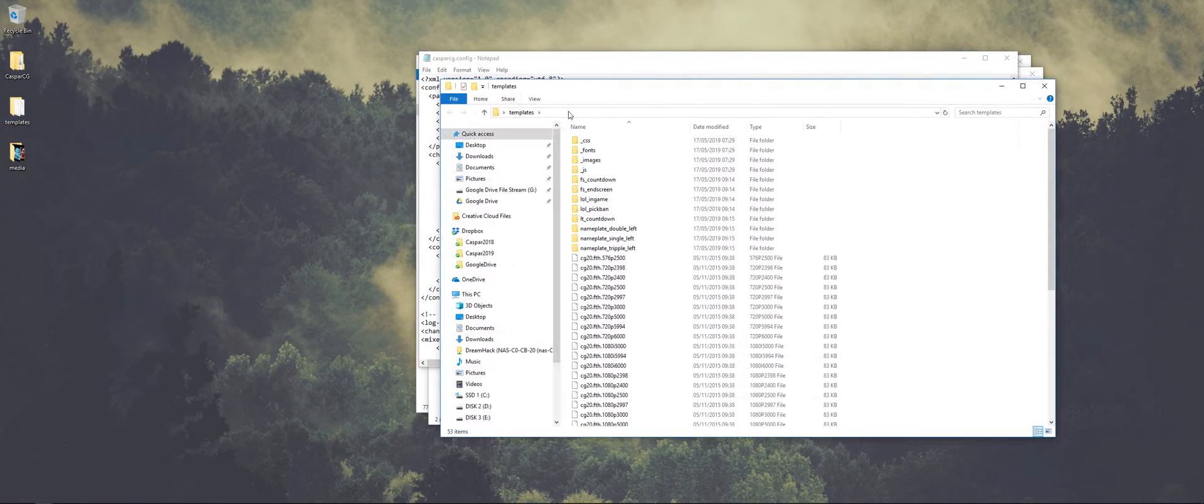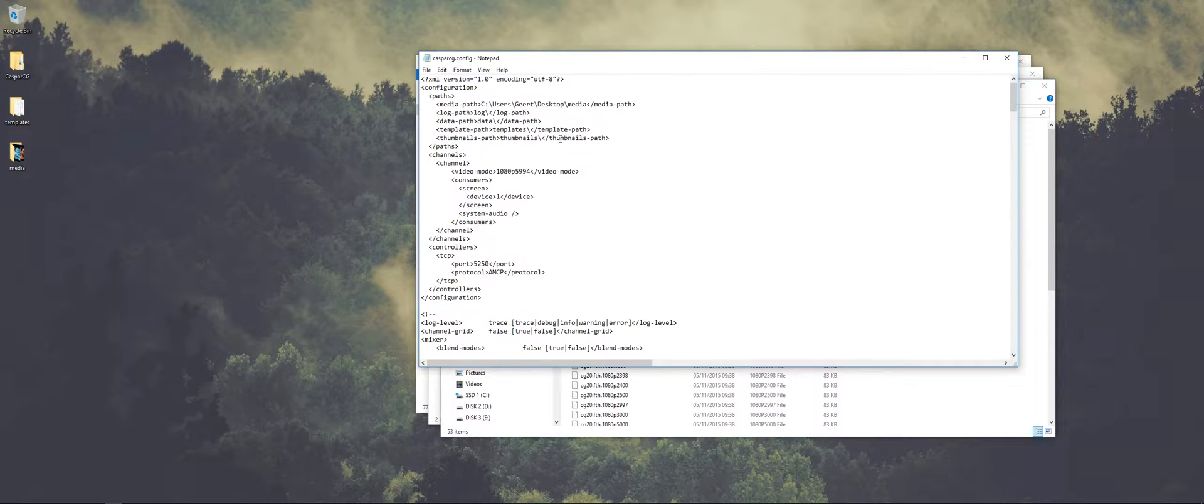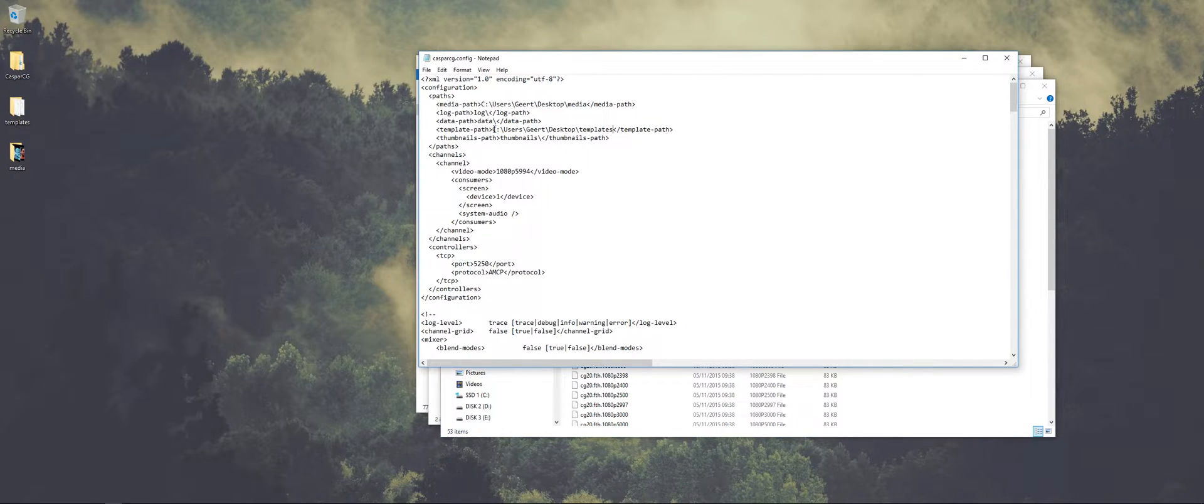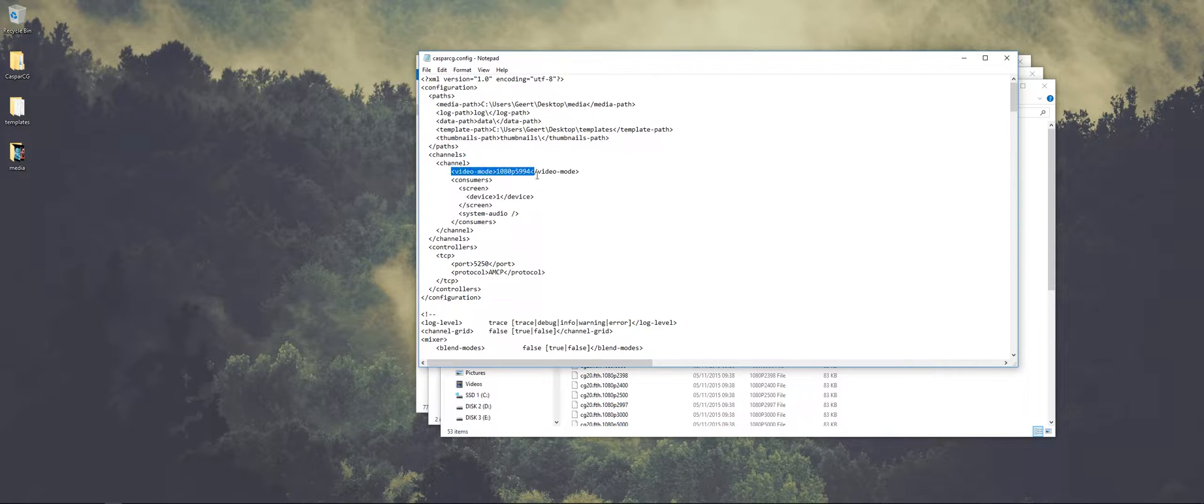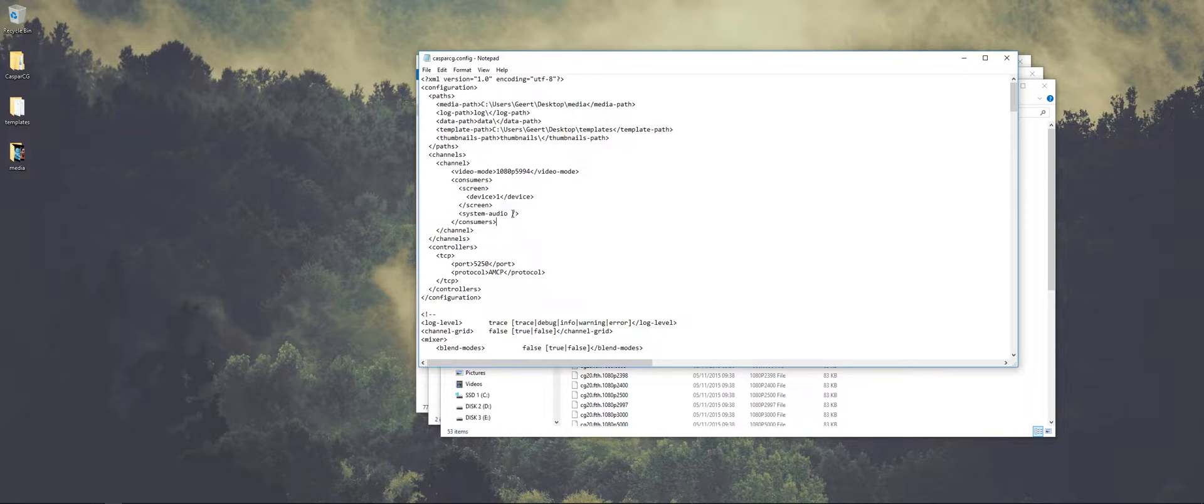And the same I do for the templates, even though we're not using this server for the template. And the video mode is in this package already set to the right one, it's 1080p5994.